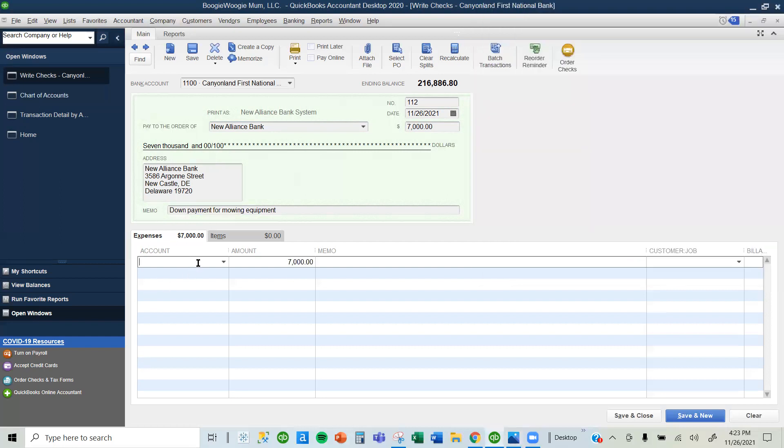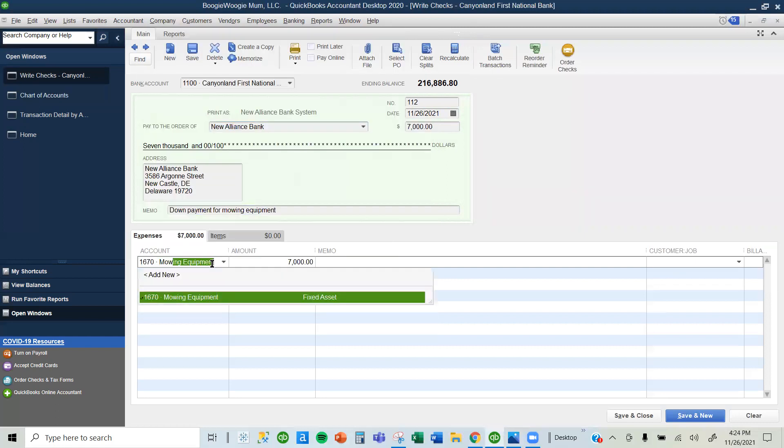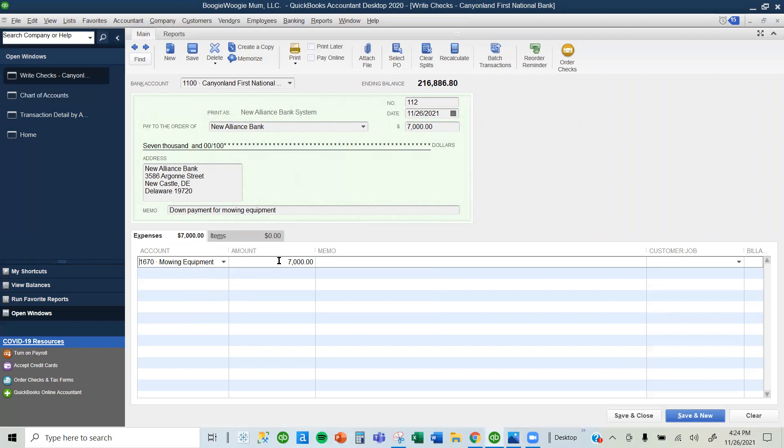I'll use the drop-down arrow to search for the equipment, or I'm just going to type in mowing equipment. Mowing equipment comes out as selected. How much is it worth?